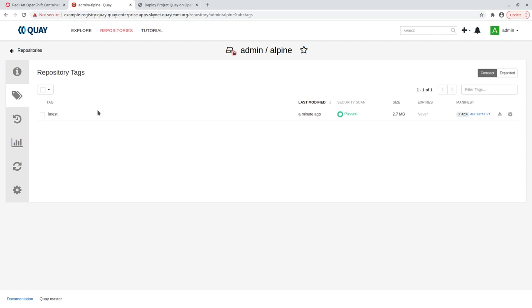We can also see that the Clair security scanner we included as a managed component of Quay has successfully scanned the image, and reported no known vulnerabilities.